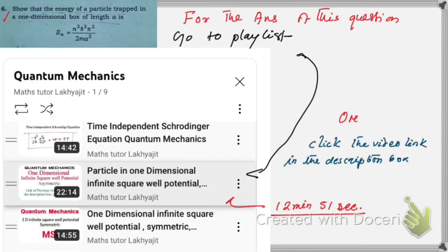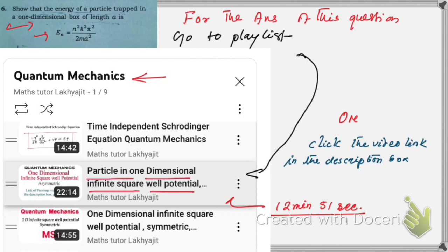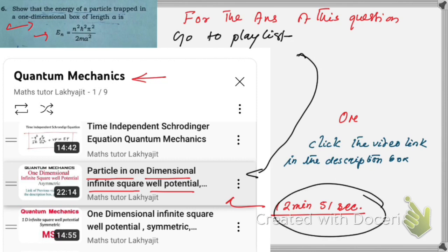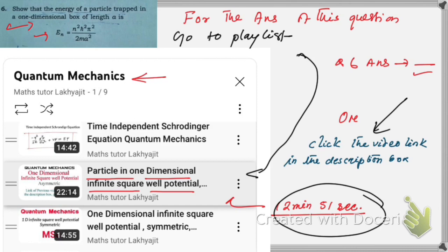This is question number six. You will get the answer of this question in my old video — just go to the playlist of quantum mechanics and watch the video 'Particle in One Dimensional Infinite Square Well Potential.' The answer will be completed within 12 minutes 51 seconds. Or you may click the video link I have given in the description box under question number six.